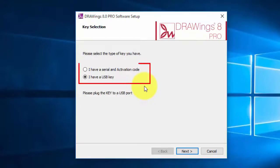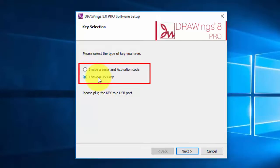To proceed, choose whether you have received a USB key or a serial number along with the software.